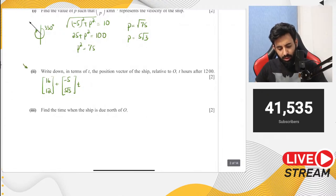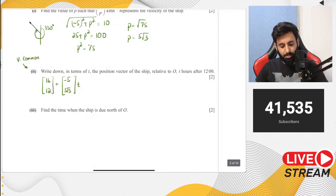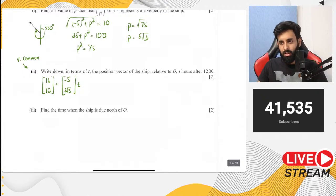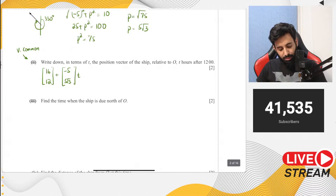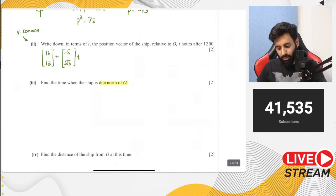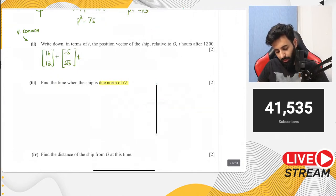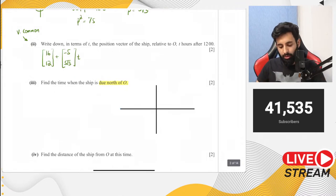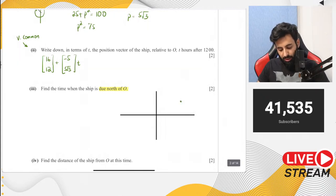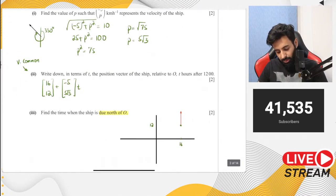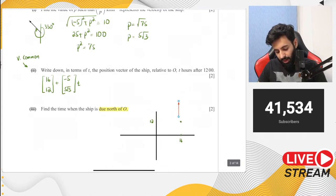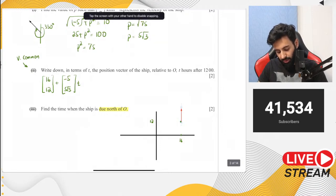Questions like these — find the position vector of the ship after this many hours — are very common in velocity vector questions. Part 3: find the time when the ship is due north of O. If the ship is due north of O, that means it is vertically above O, so the x-component equals zero. We don't know the y-component, but we know the x-component is zero.